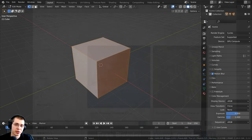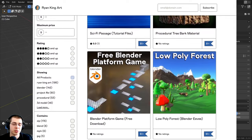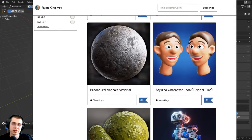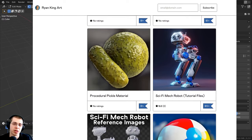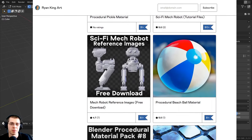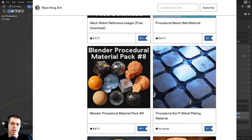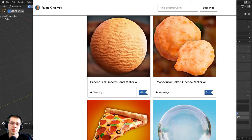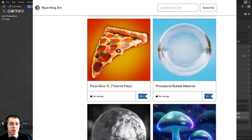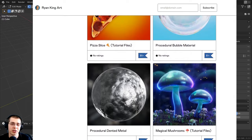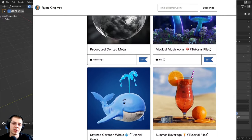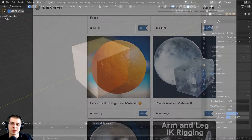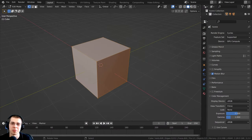Real quick before we continue — if you'd like to help support me and this channel, I have links in the description to my Gumroad store, my Patreon page, and YouTube memberships. You can also send a super thanks underneath this video. I do appreciate your support.